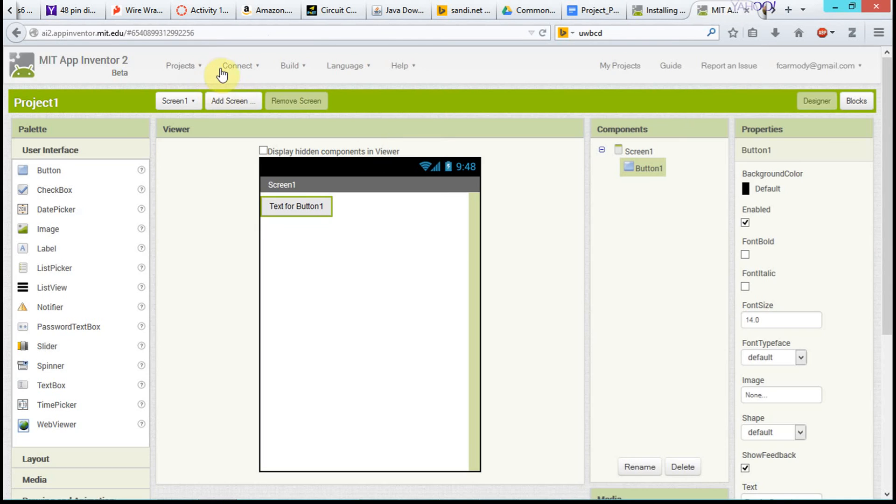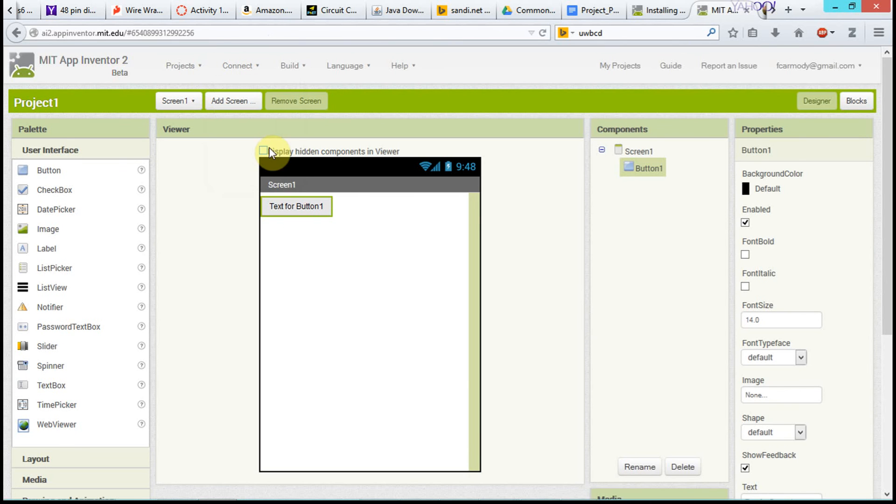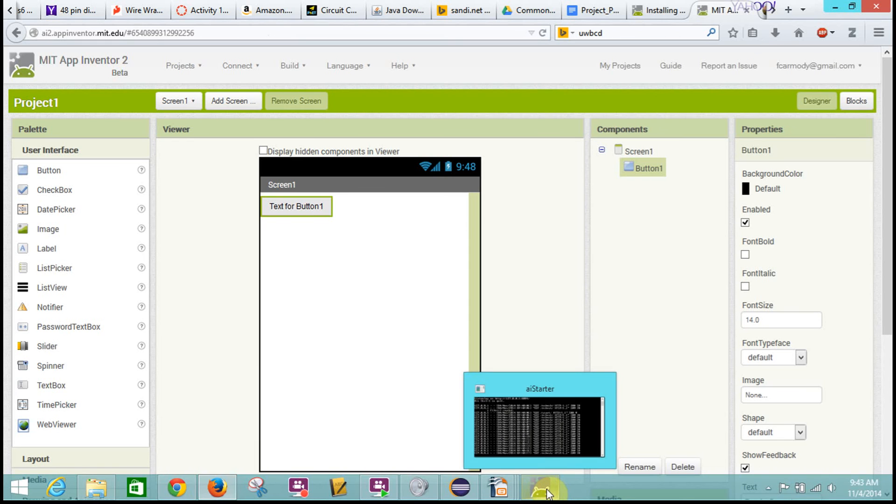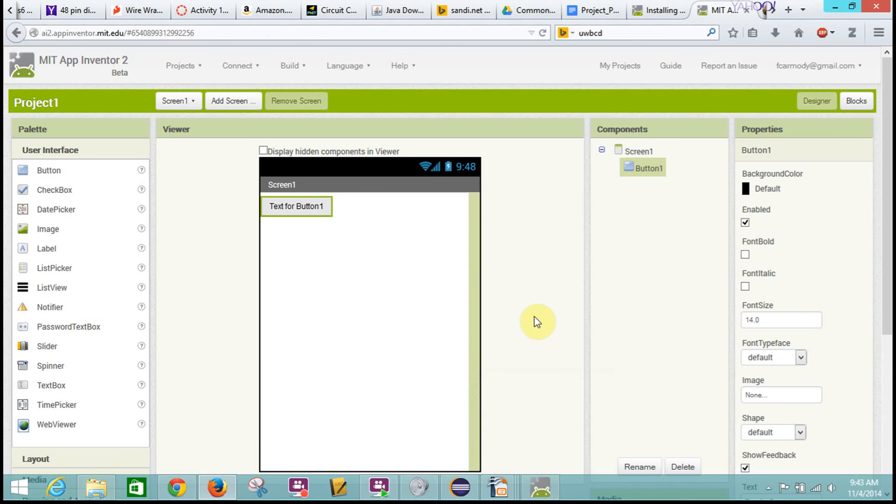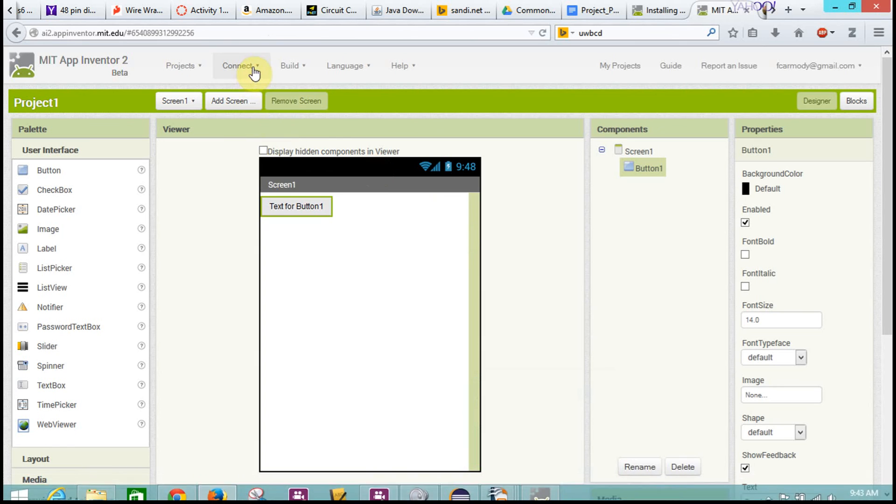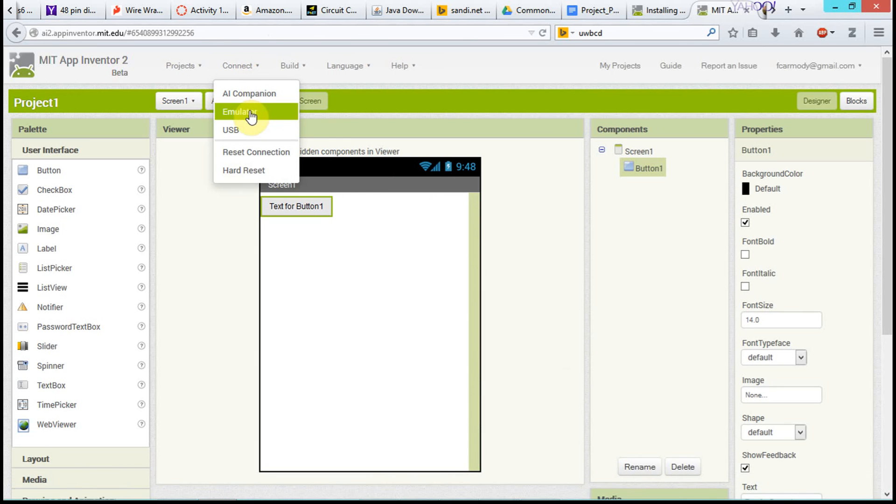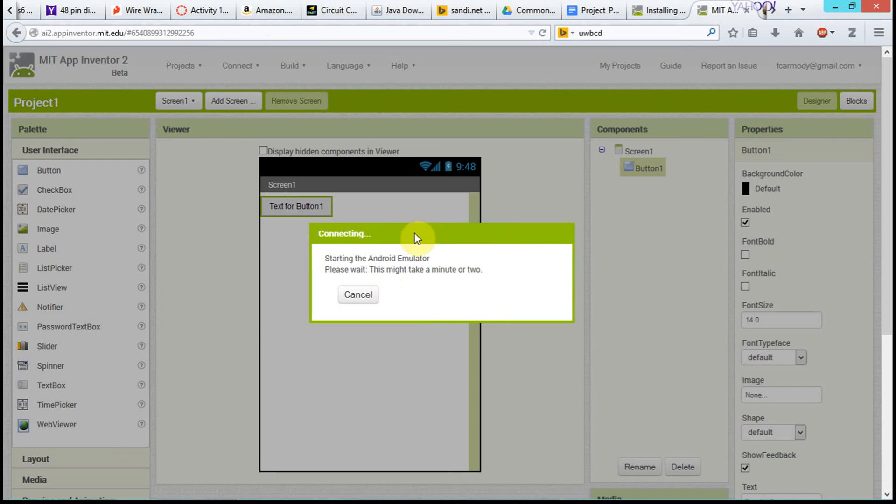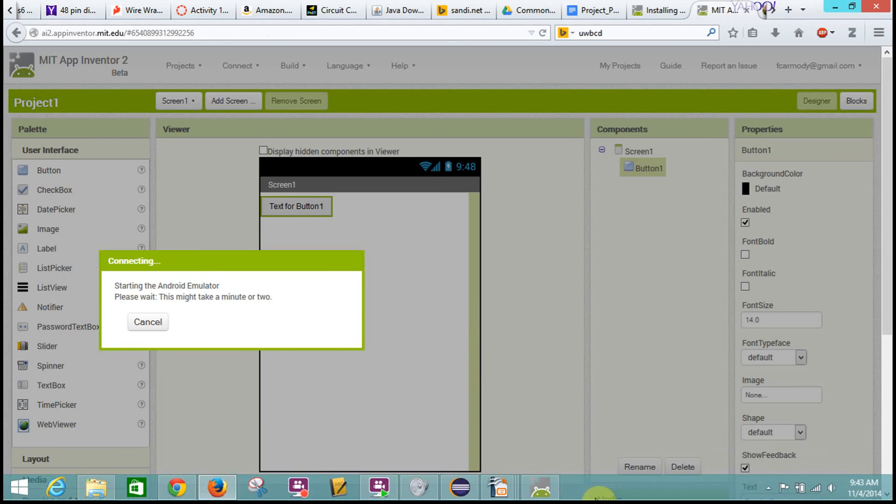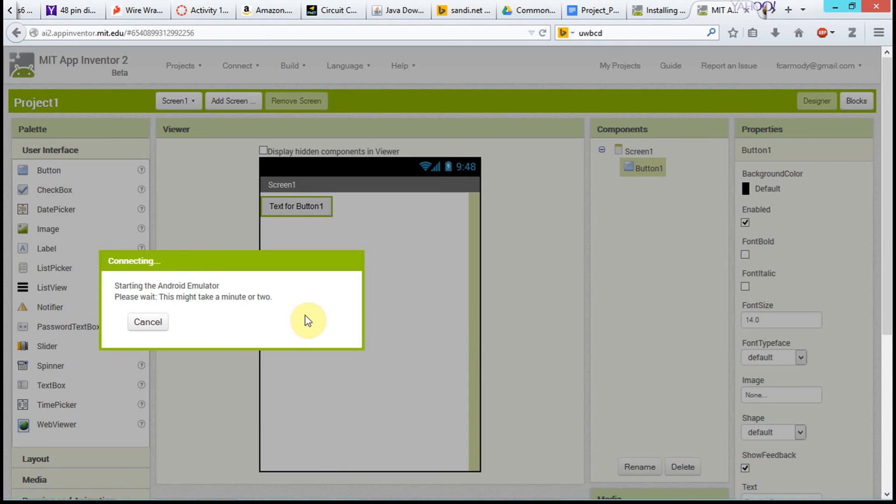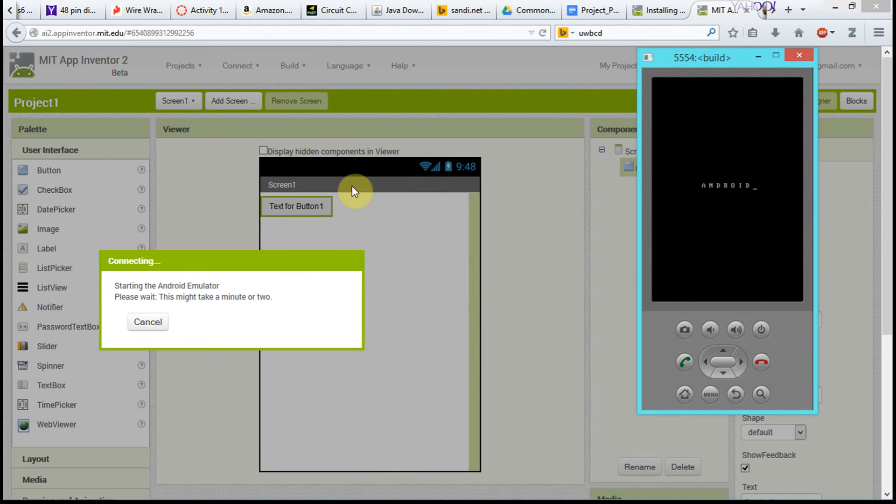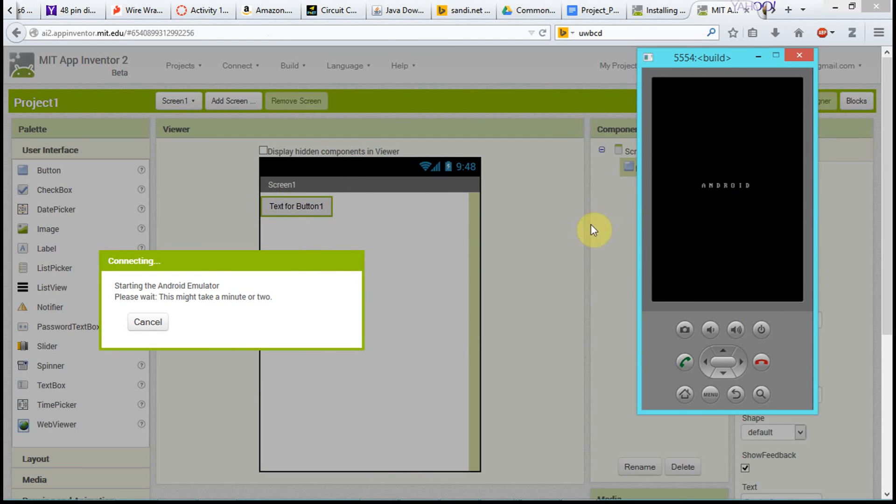Okay, and then I'm going to go up to connect, and I'm going to click reset connection. And I'm going to then go to connect again and click emulator, and it's going to restart. Now this is a one-time process, so once it's updated, you should be all set. But we want to see, we want to get to the point where we actually see this app that we're working on on the screen on the emulator. So that's our end point here.